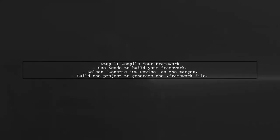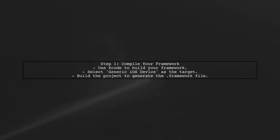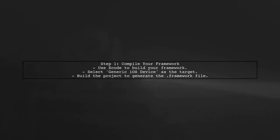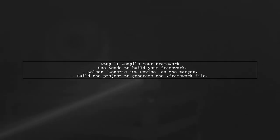To hide your source code in a Swift framework, the first step is to compile your framework into a binary format. This means that instead of distributing the source code, you will distribute the compiled version.